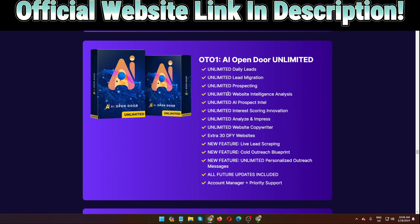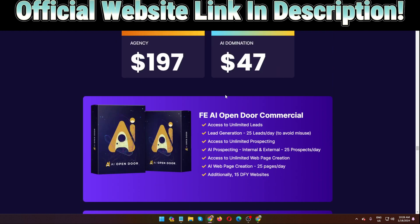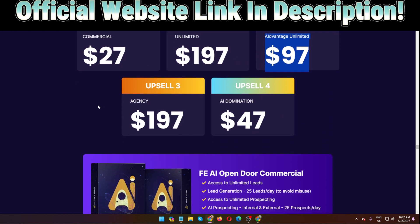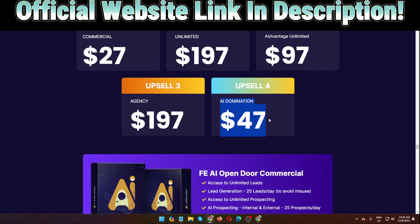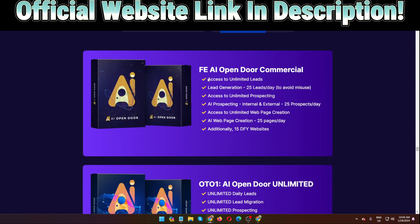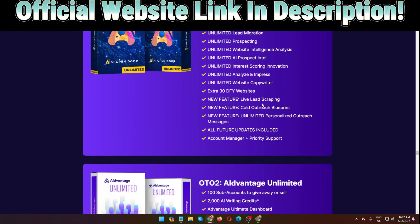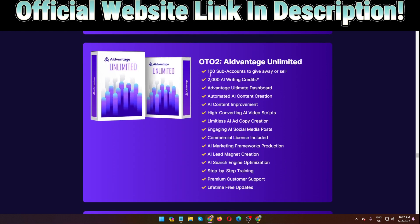And upsell number two, Advantage Unlimited, $97. Upsell number three, and keep in mind guys, all the OTOs, all the software pricing is one time, so you can purchase this one time and you can use forever. Upsell number three is $197. Upsell number four is AI Domination, $47 only.